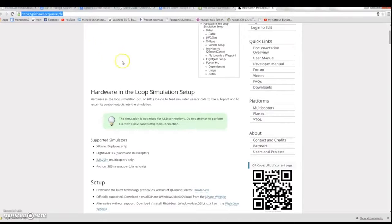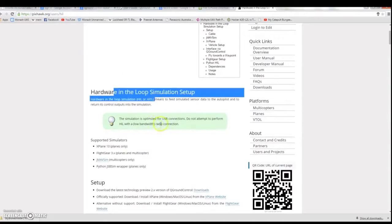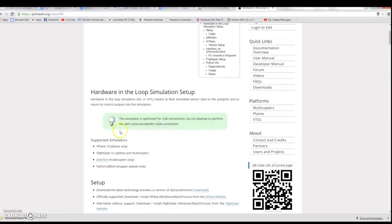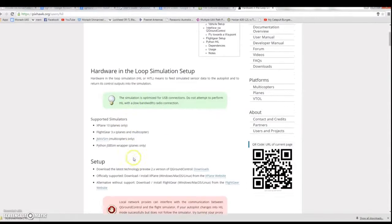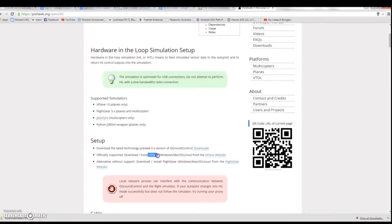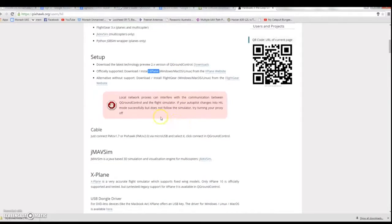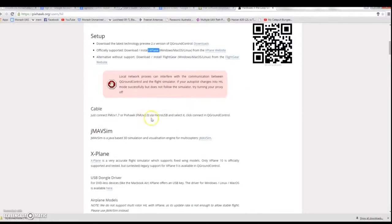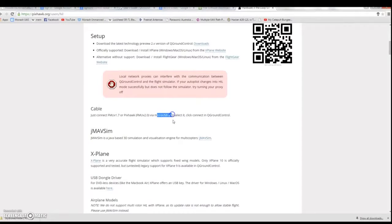We ran hardware in loop simulations with X-Plane version 10 and with QGround control. You can simply do this by connecting your Pixhawk to your computer that has both of those programs with a micro USB cable.